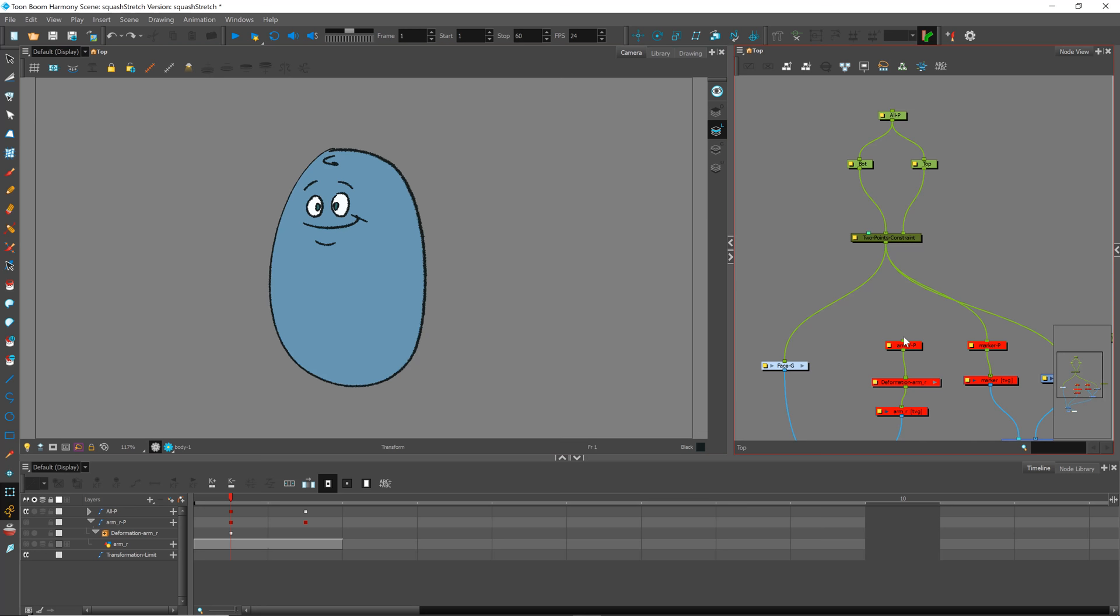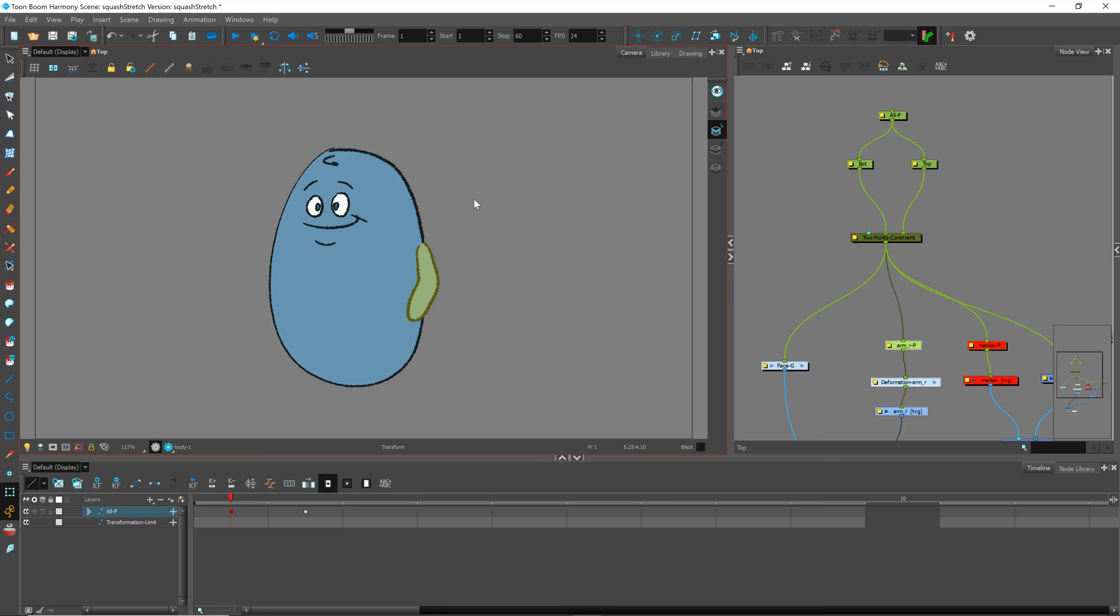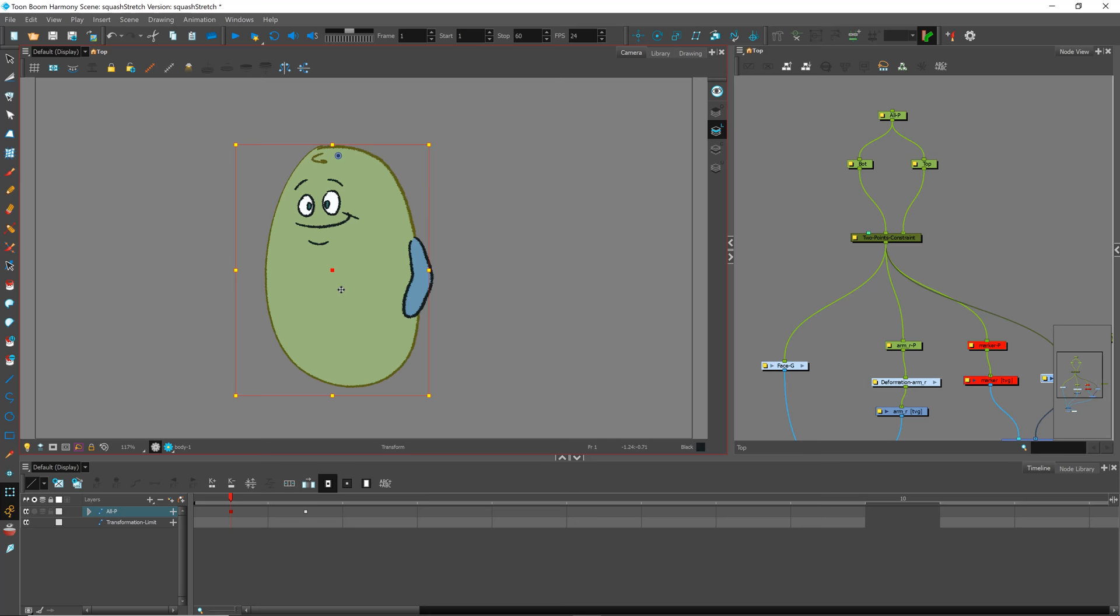For example, I've got this arm rig right here. Let me go ahead and make that available. If I click and drag and squash and stretch, you can see the arm is following along, which is great.